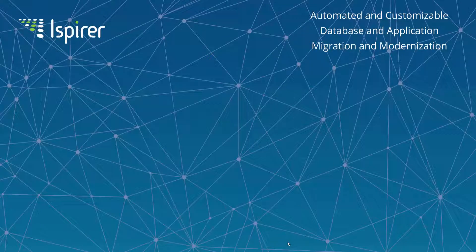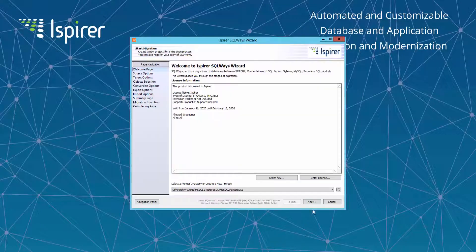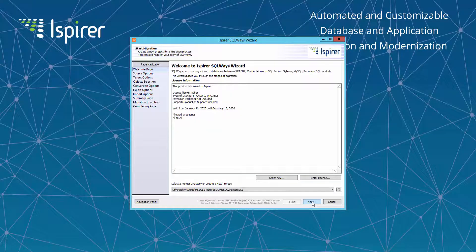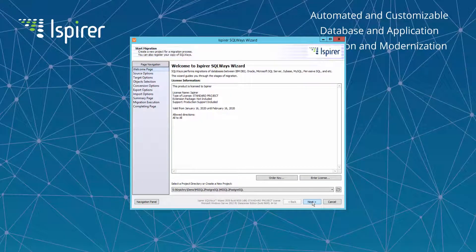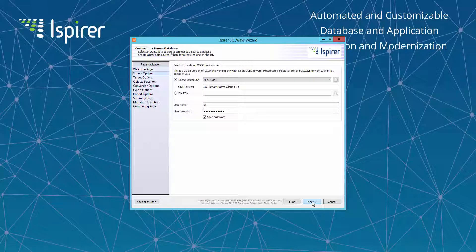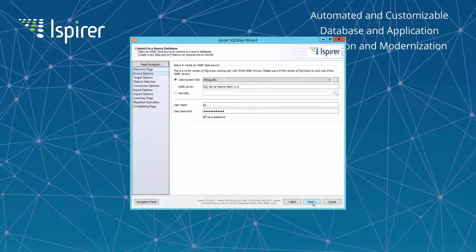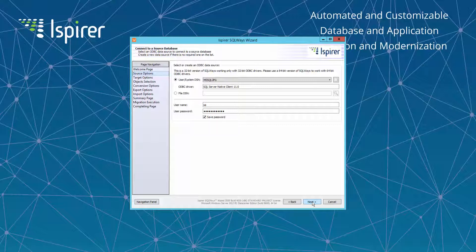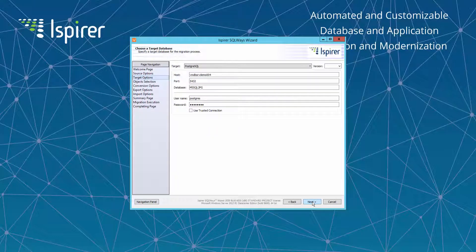So let's start with the Ispirer tool. This tool can connect to the Microsoft SQL Server database using the ODBC connection only. You need to configure the ODBC DSN for MS SQL and specify it on the Choose Source Database page. Also specify a user and password with the appropriate rights for making selects from system tables from MS SQL.